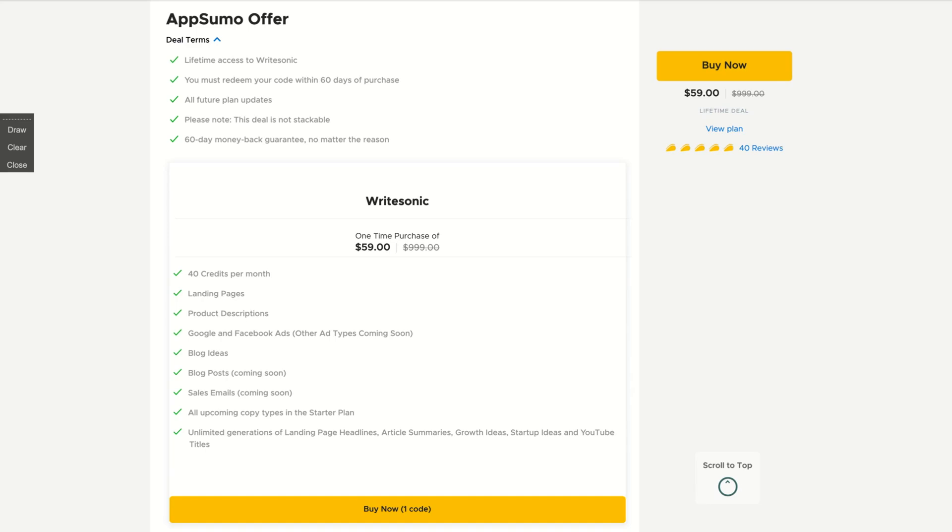So unlimited, take a look at it. You have unlimited generation of landing page, headline, write articles, summaries, growth ideas, startup ideas, and YouTube titles. You're not going to consume credits for that. So let's check out how the deal works.